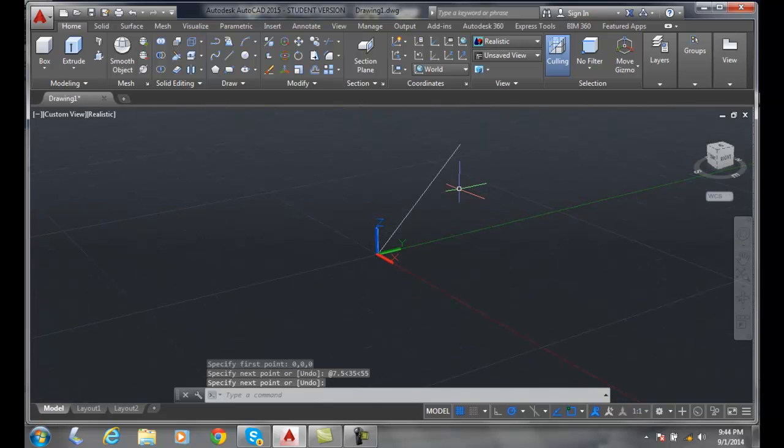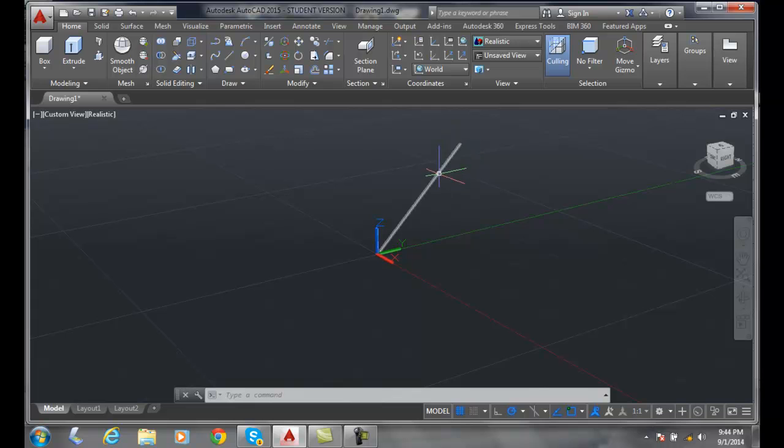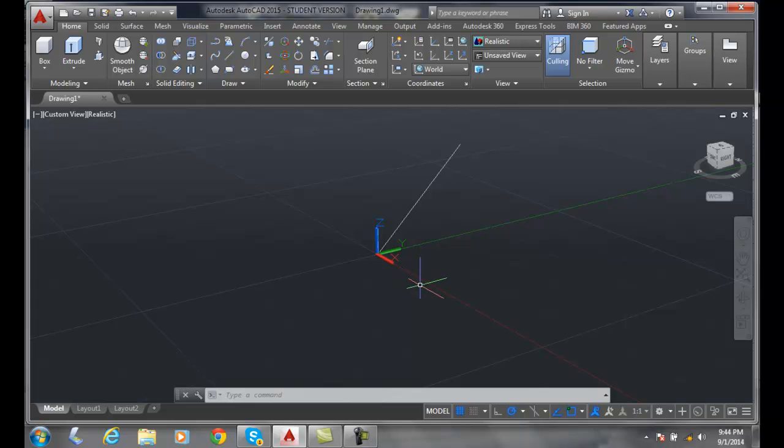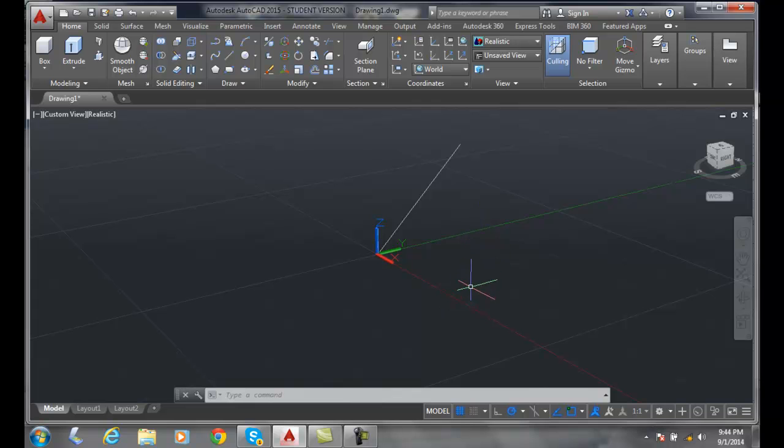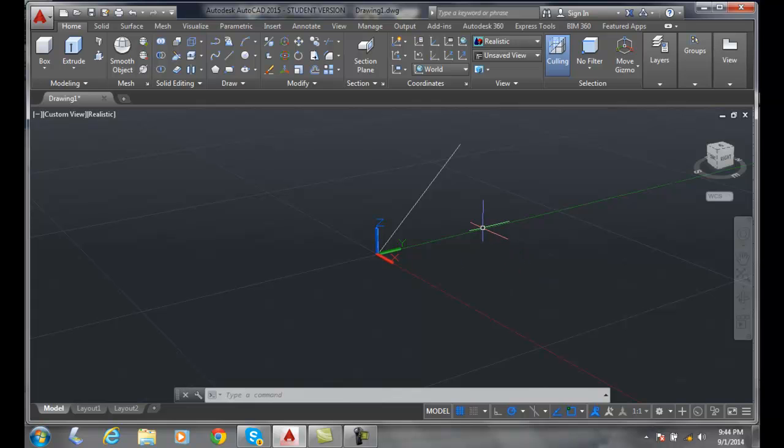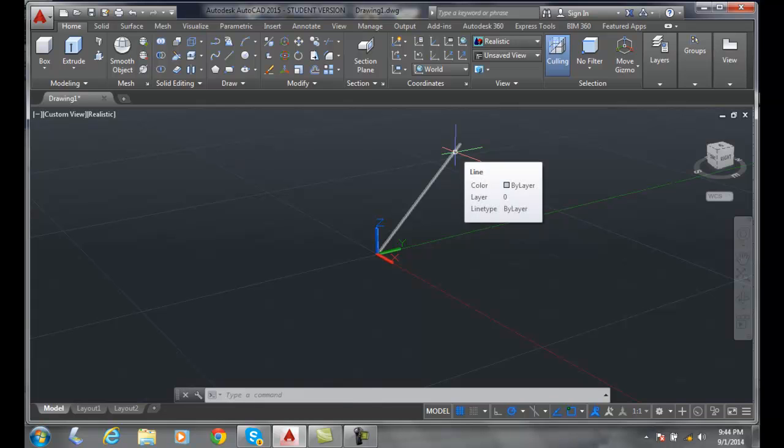I'm going to zoom out a little bit and you can see the length of this line is 7.5 units long. Starting on this, it went around 35 degrees going in the counterclockwise direction, and then it went off of the green line up 55 degrees.